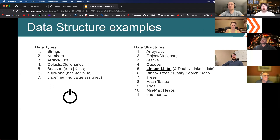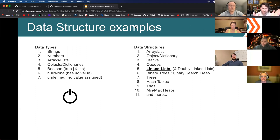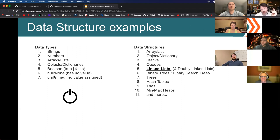Different types of data structures we've been exposed to: on the left, different data types such as strings, numbers, arrays, lists — those are also data structures — objects or dictionaries, booleans, null, none, undefined. These are specific data types for JavaScript or Python.